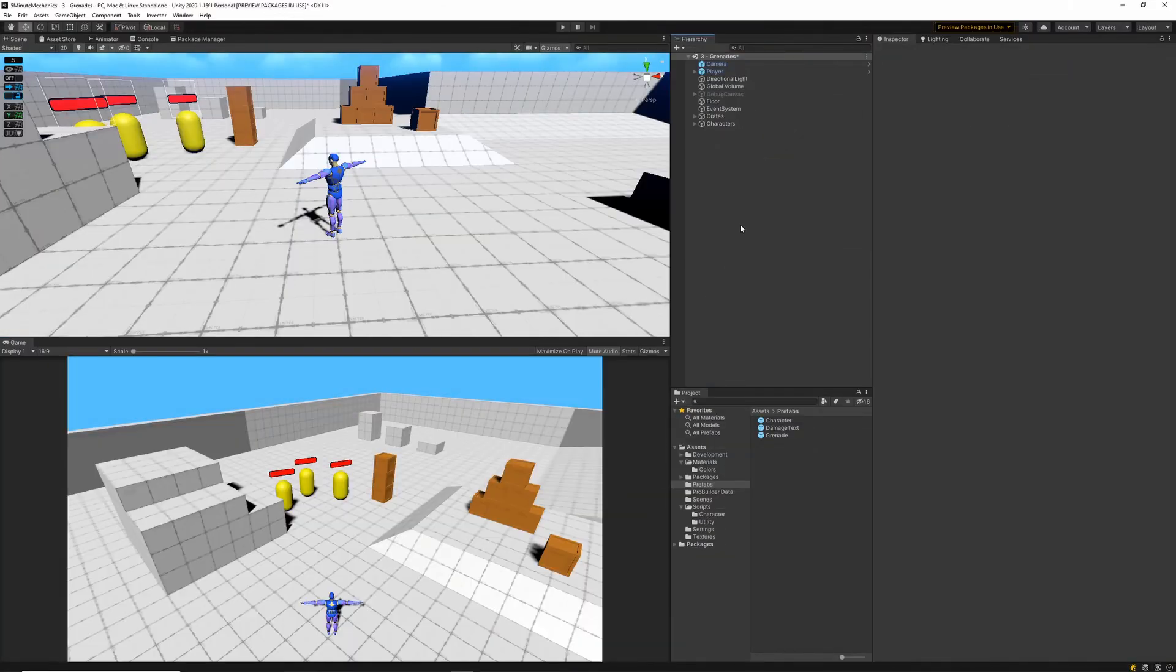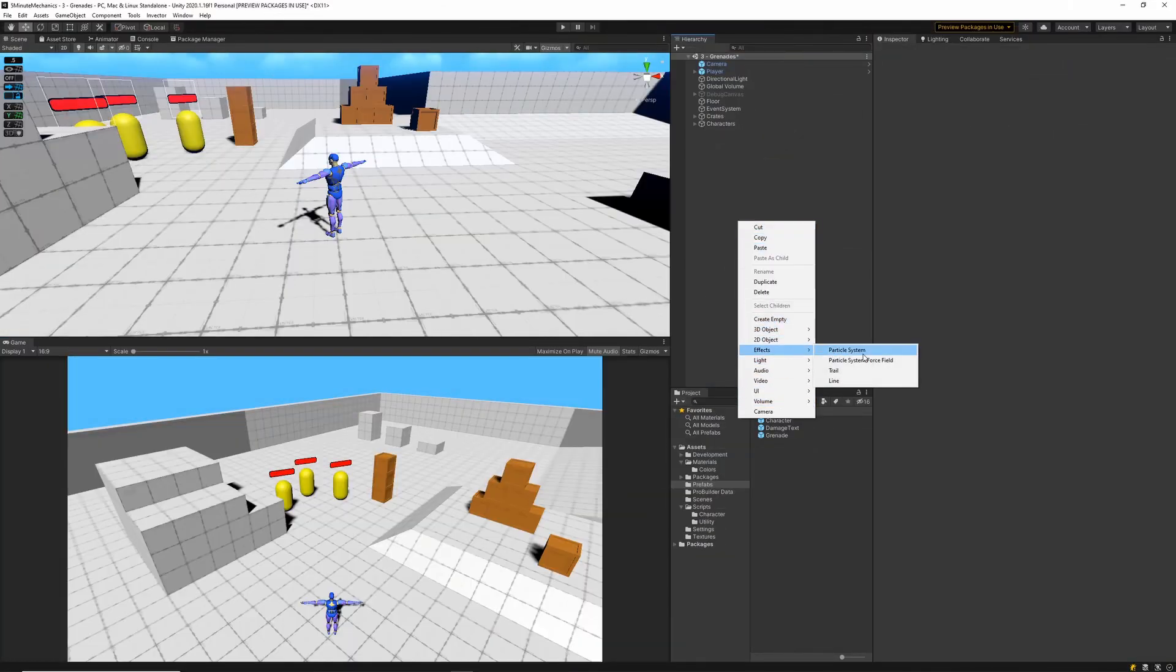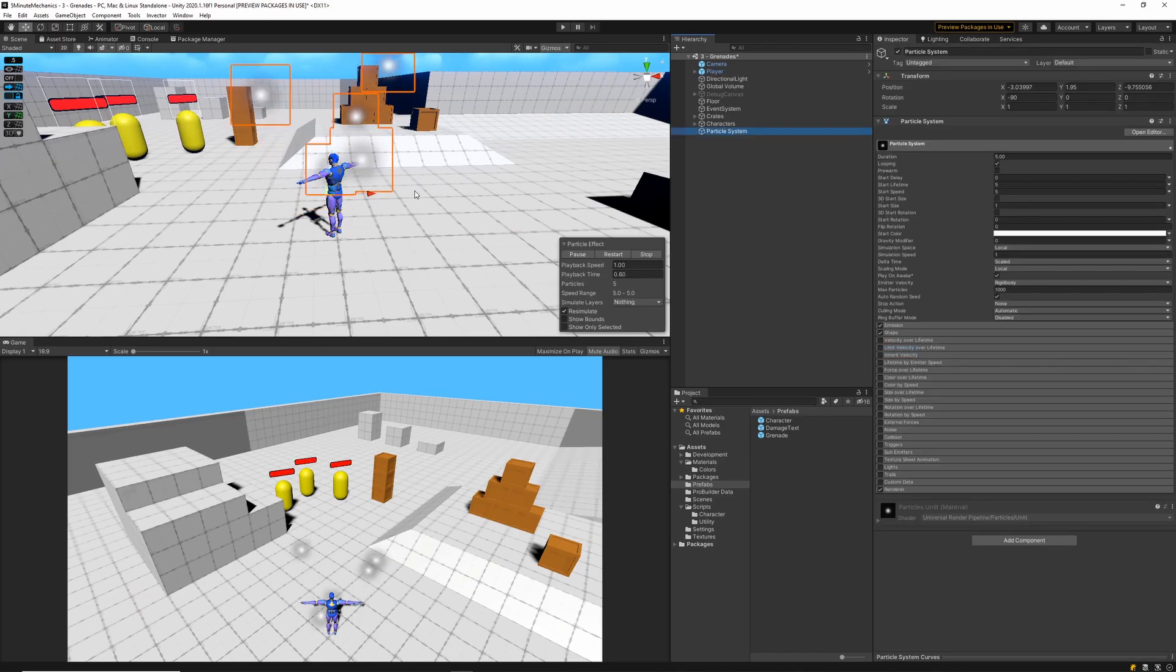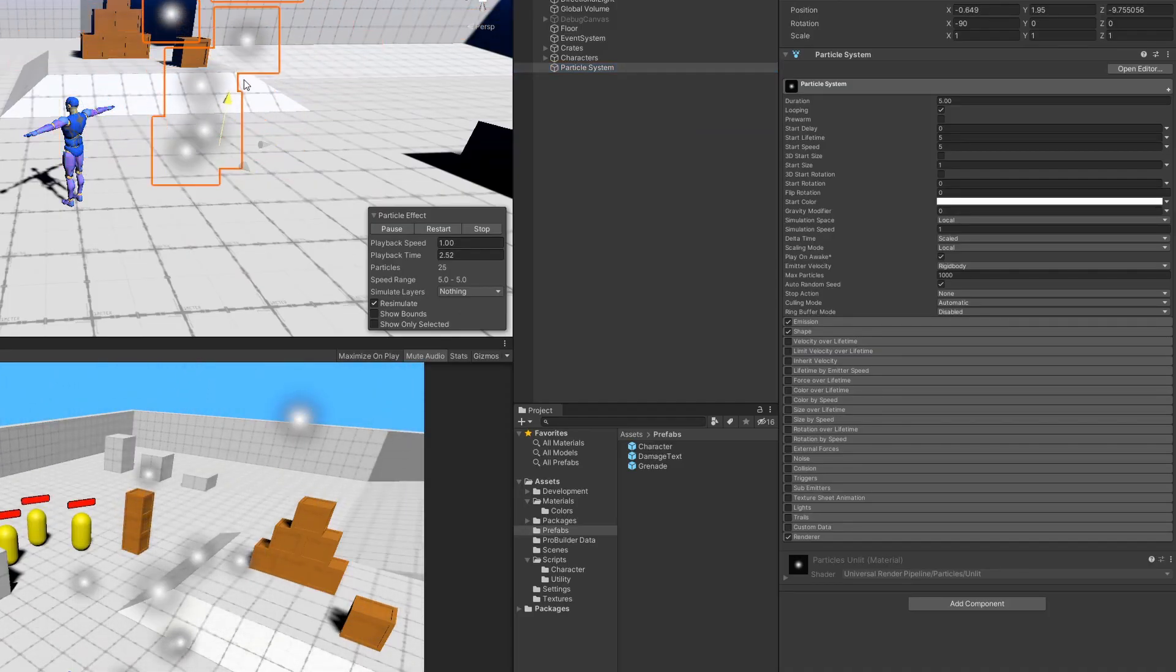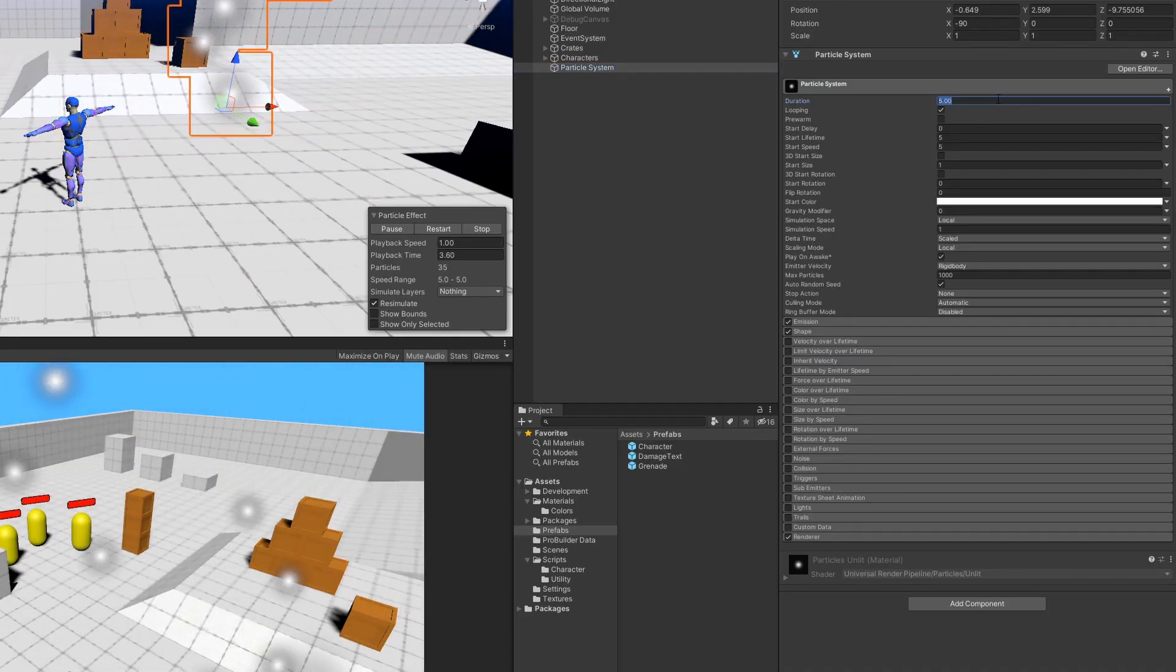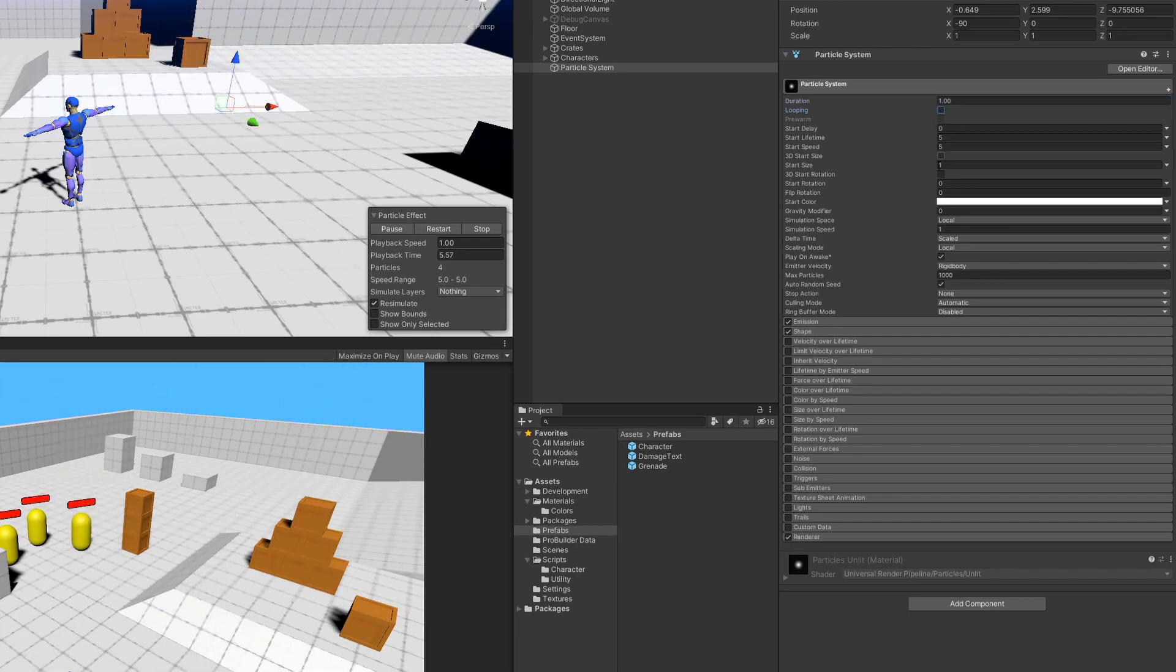And now it's time to get into the good stuff. So let's go ahead and make an explosion effect by creating a particle system. So let's set our duration to 1 and remove looping. Then we'll want to set our stop action to destroy.